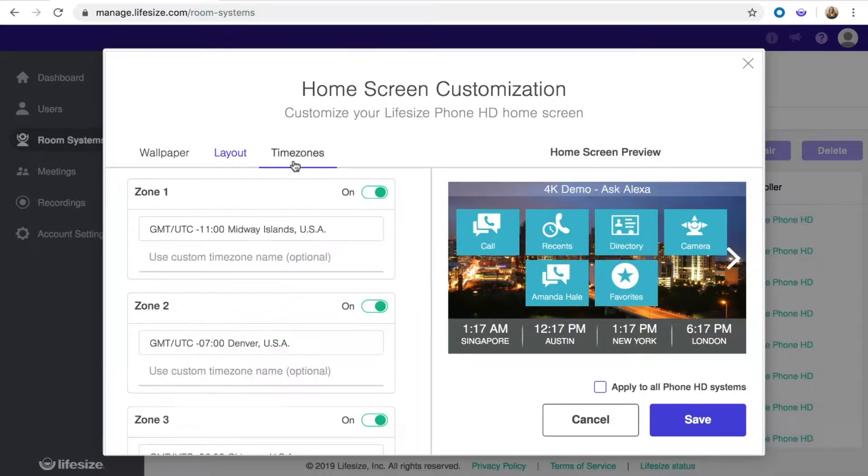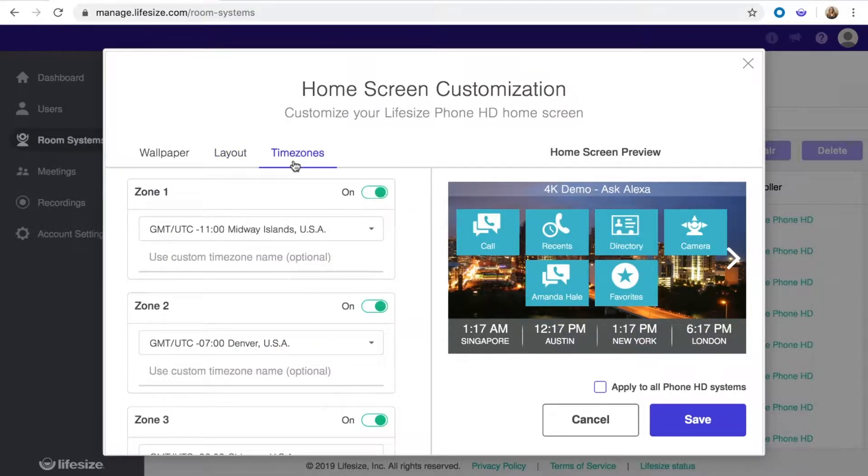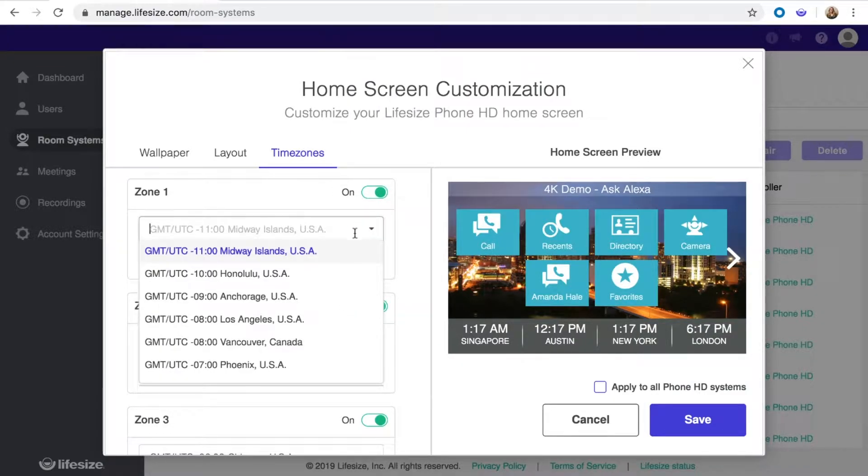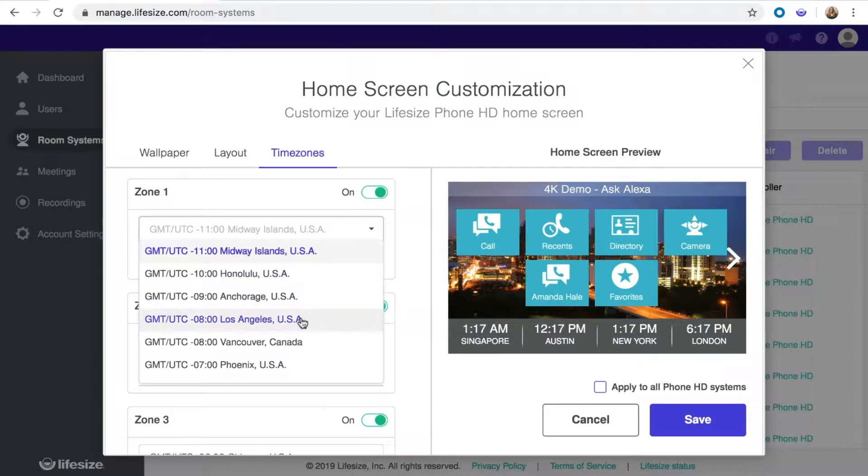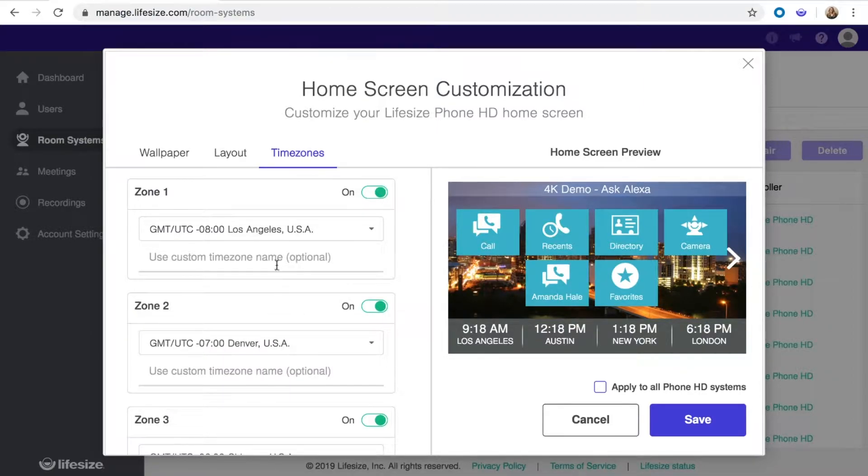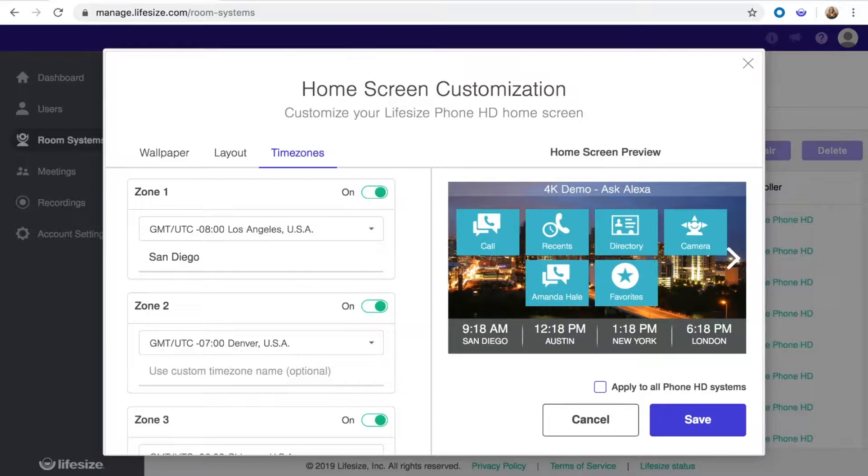Lastly, select time zones where you can show up to 4 local times at the bottom of the display. Just toggle on a zone and open the drop-down menu to select a location. You can also give each time zone a custom name, such as the city where your headquarters is located.